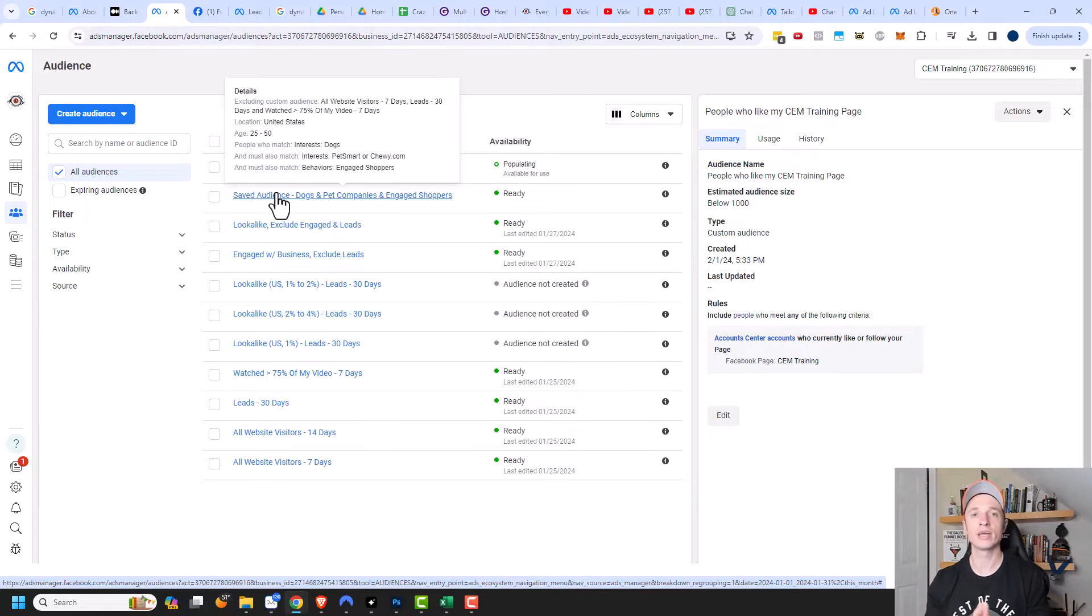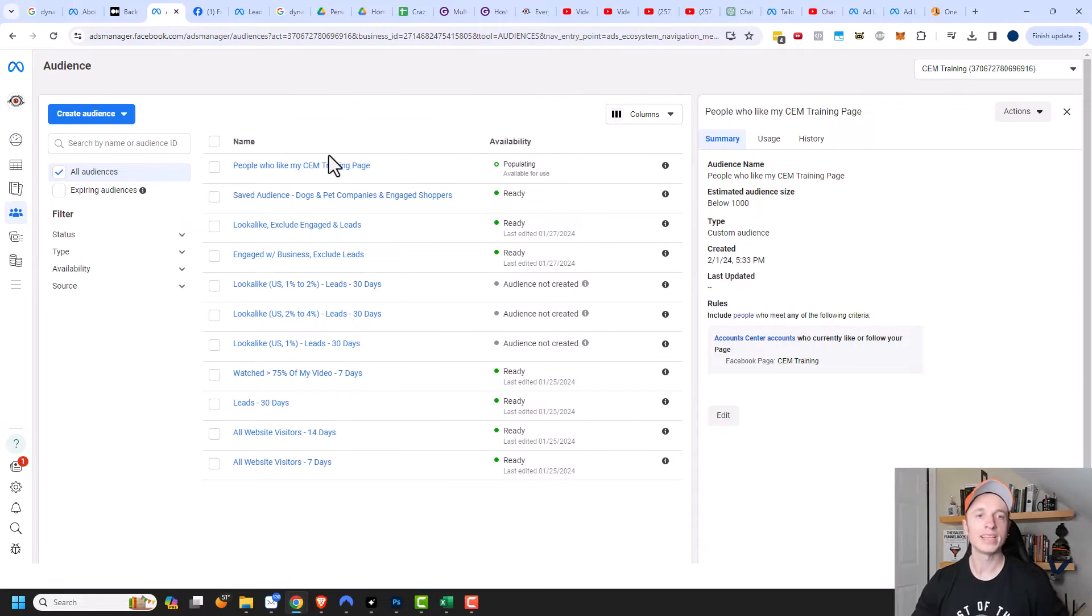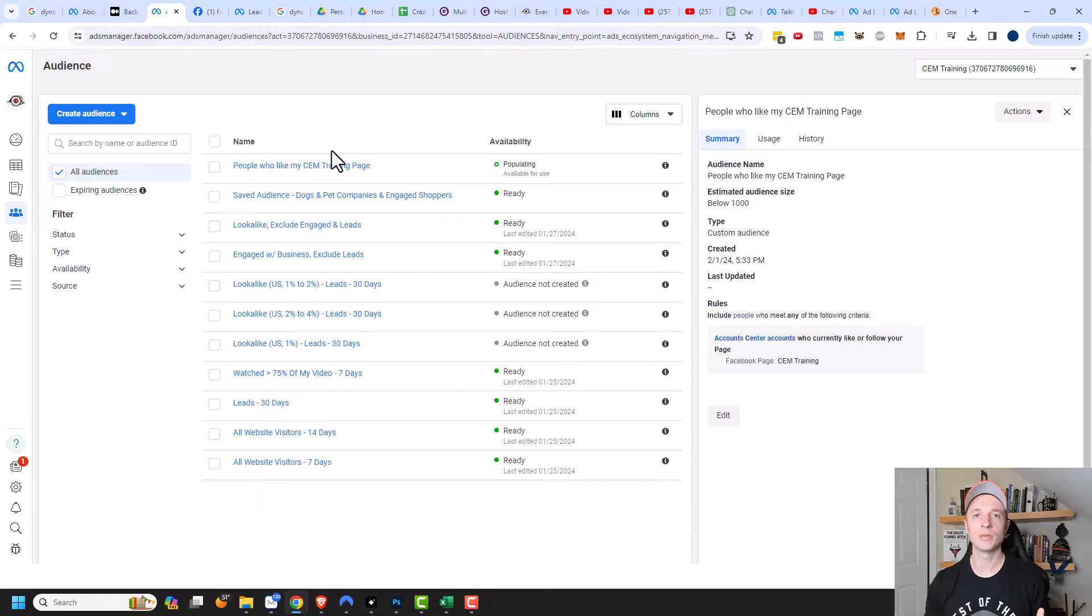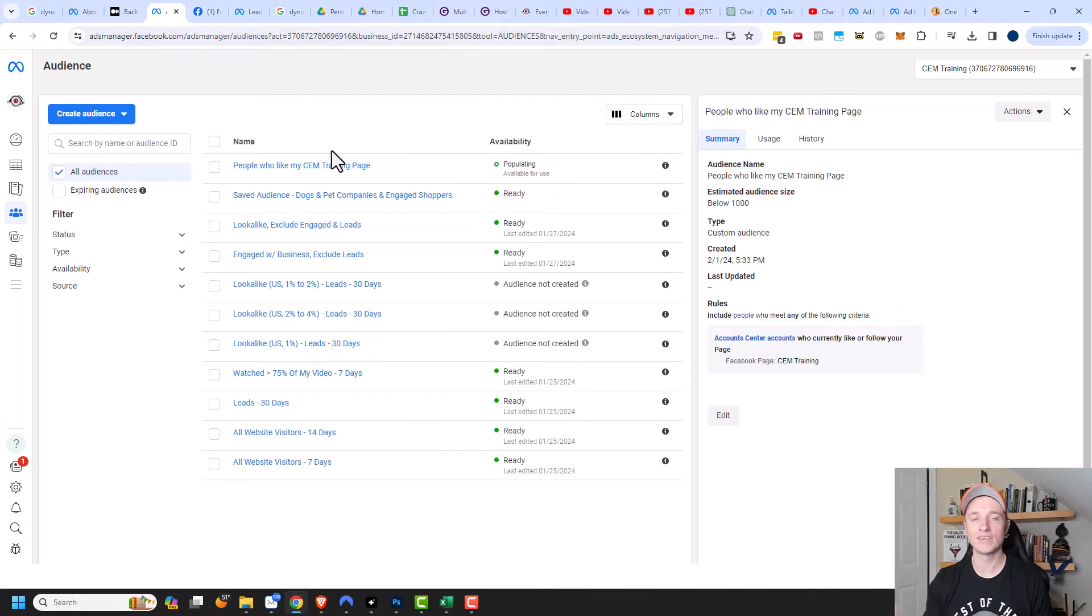Now I know that was really quick. If you have questions about custom audiences, I have a video all about it, link in the description below. But the main thing is you want to make sure that you have an audience of people that already like your Facebook page because we're going to wind up excluding that audience from our ad, so we're not advertising to people who already like our page.